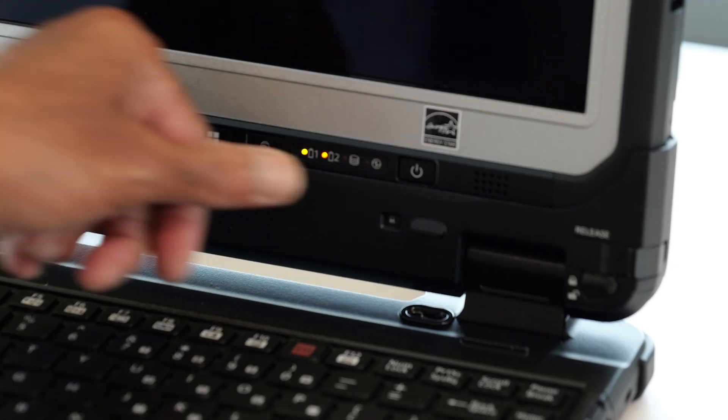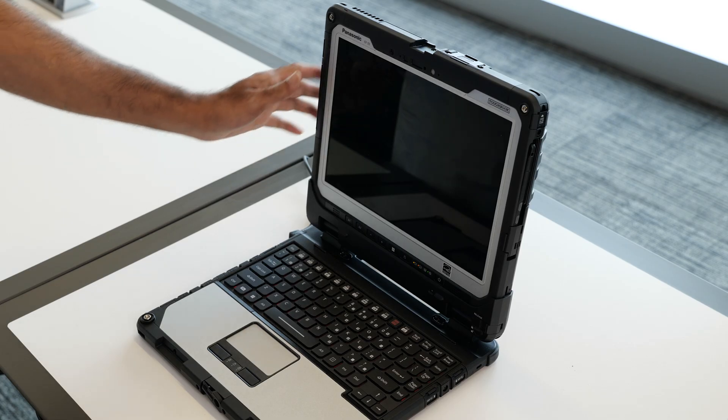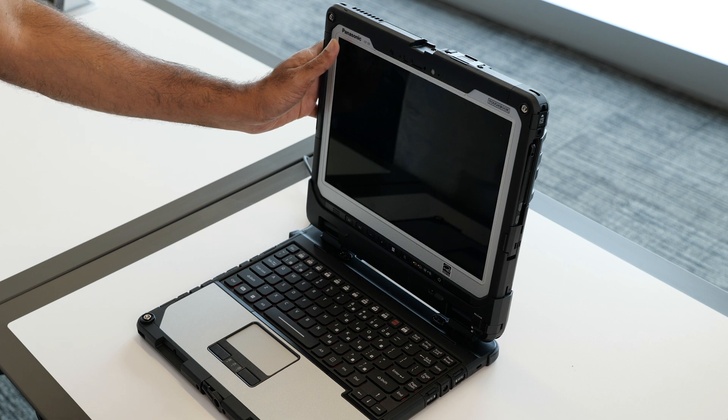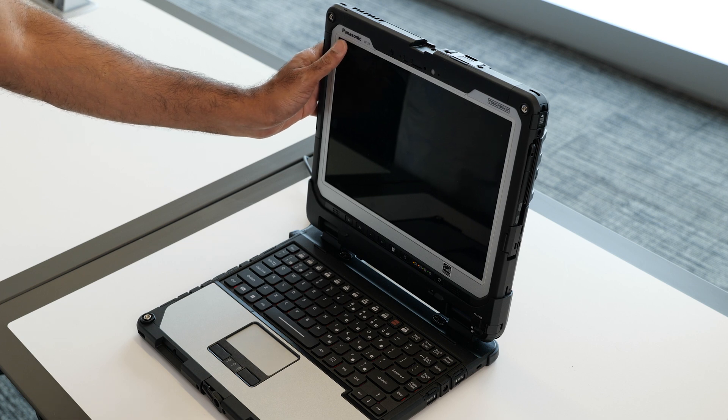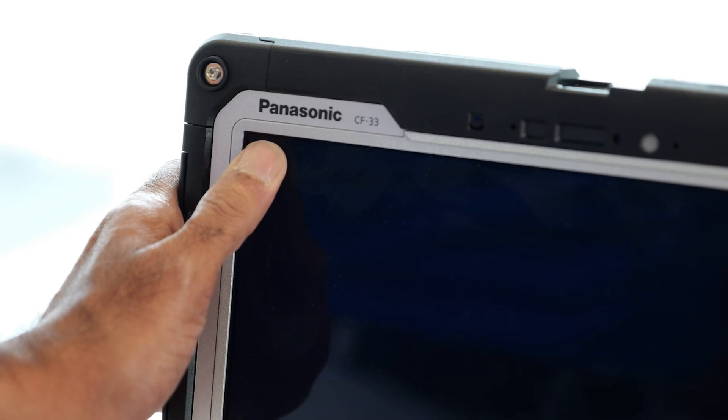I'm going to power on the unit by pressing the power button, then tapping on the top left corner to go to the BIOS menu.